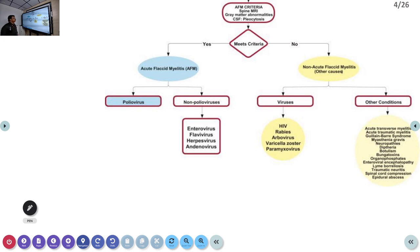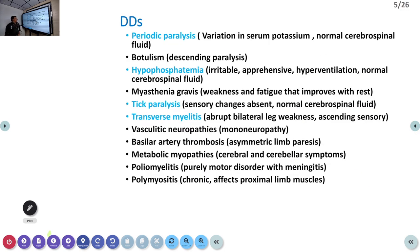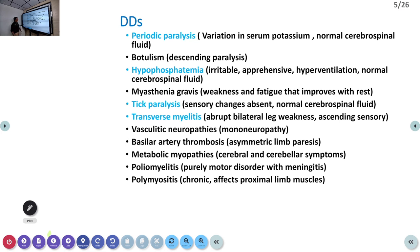The differential diagnosis chart for acute flaccid myelitis includes viral myelitis, GBS, and many others. Specifically for GBS, differentials include periodic paralysis (hypokalemic and hyperkalemic), botulism, hypophosphatemia, myasthenia gravis, tick paralysis, transverse myelitis, vasculitic neuropathies, basilar artery thrombosis, metabolic myopathies, poliomyelitis, and polymyositis.